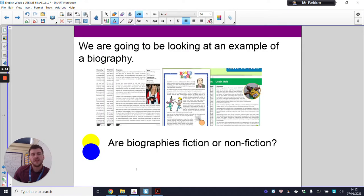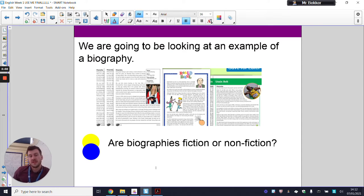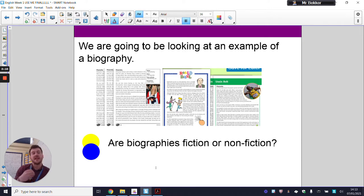Based on what I've just read, do you think biographies are fiction or non-fiction? I'll give you a chance to pause this and have a think based on the text I've just read. Fiction or non-fiction? Remember, fiction means that something is made up — it's fictitious. If it's non-fiction, then it's real. It's fact, it's real life. So, is this fiction or non-fiction?